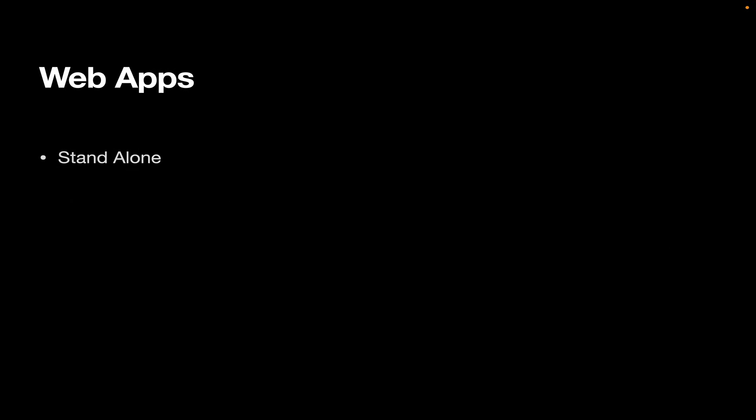Now, with web apps, you've really got two options for deployment. You can deploy a standalone web app, which basically means you've got an app compiled to machine code that you can put on a server. It's got a web server built into it. You don't need to add another web server. It's got everything you need.